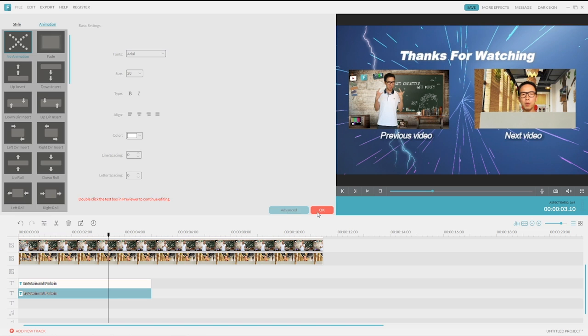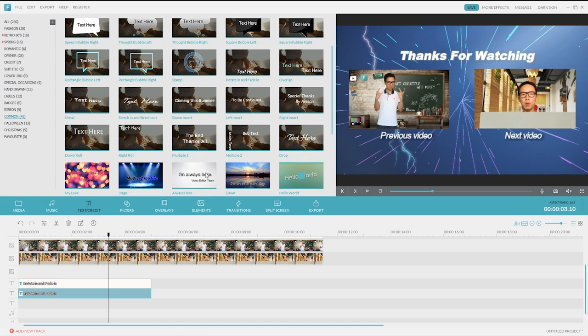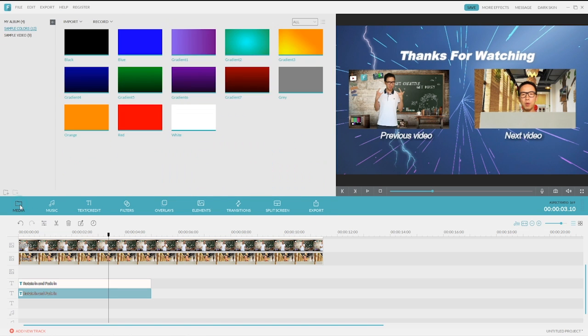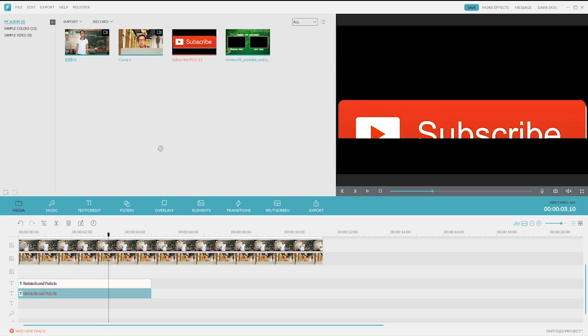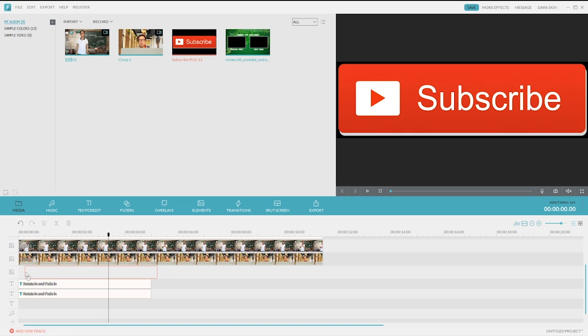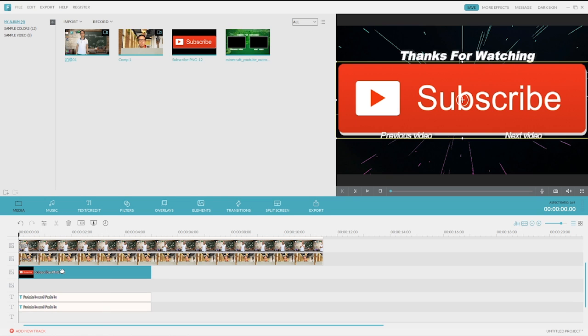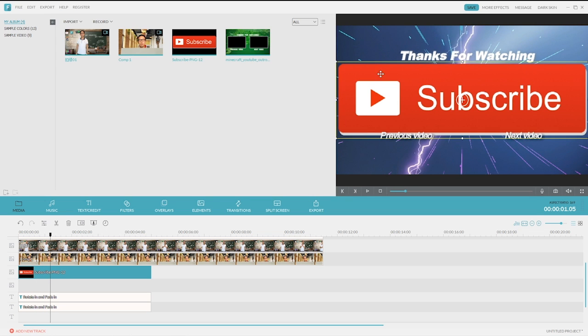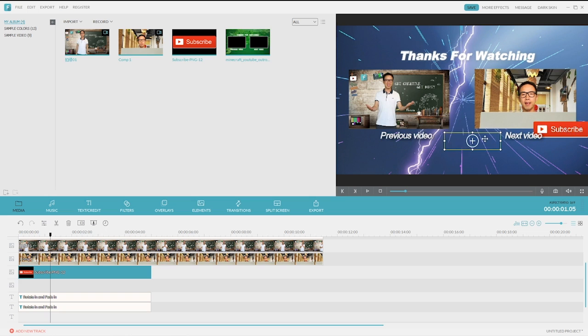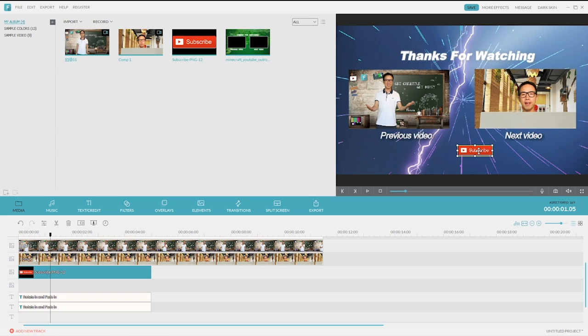Now there we have a simple outro. Usually, YouTubers would also use the outro to encourage viewers to subscribe to their social media account. So we can put a subscribe icon. In the media library, I've already downloaded one. Now let's drag and drop to another PIP track. Make it small and under the two clips. Let's make it to the center. There we go.